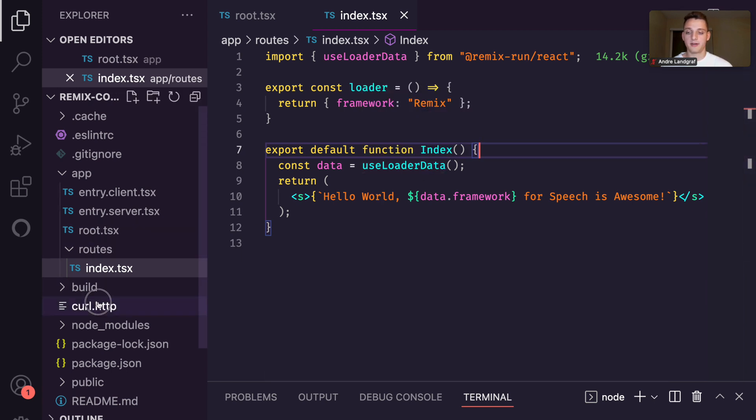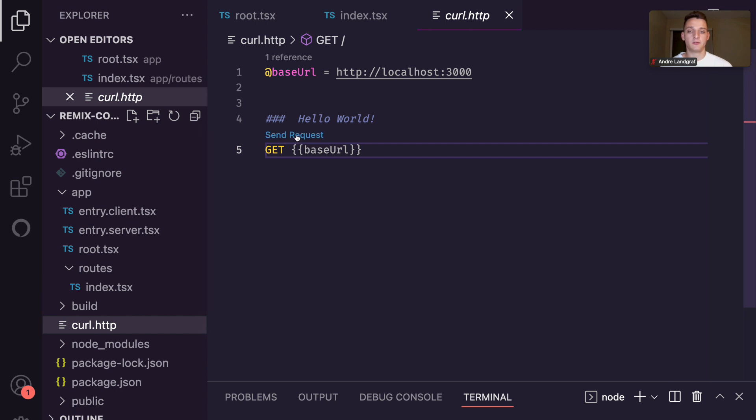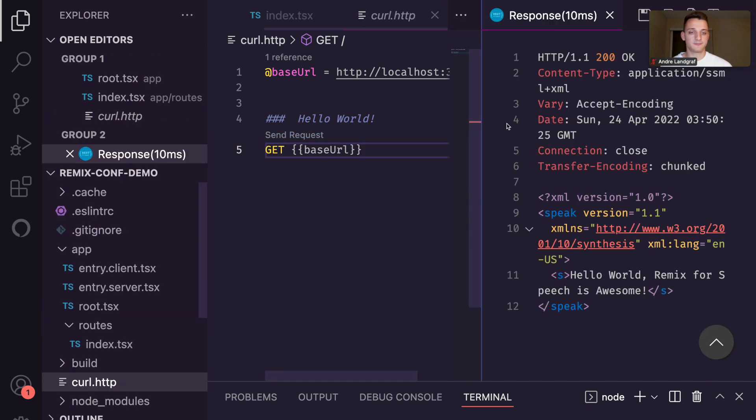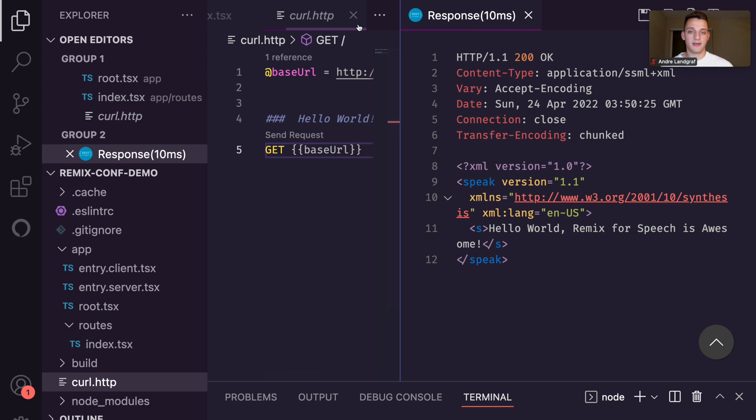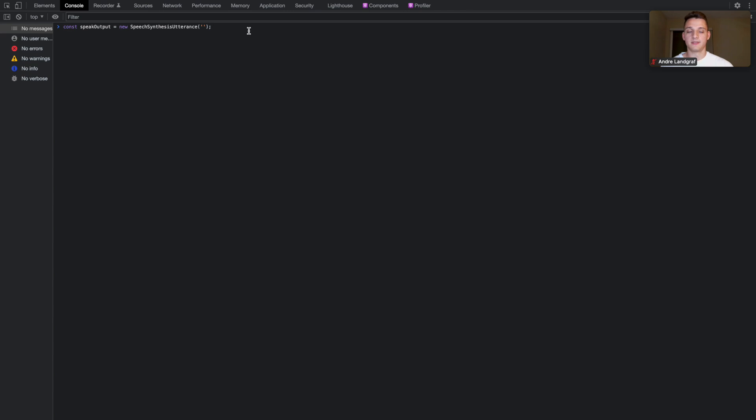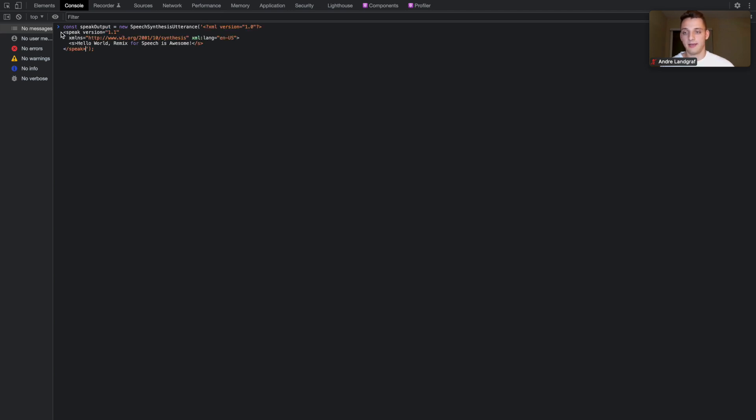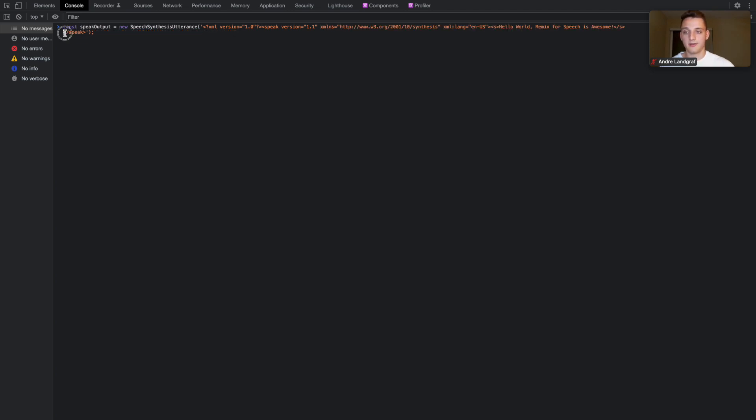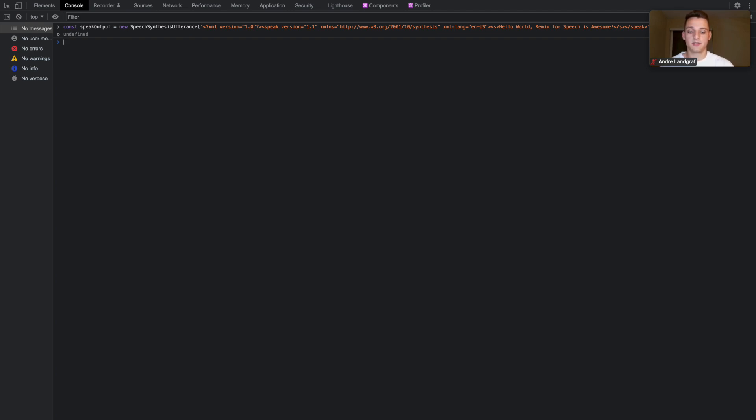And if we go back to our .http file and do one more request, we can see now that our Remix server renders SSML and I can illustrate that it actually works when we go to this web console here. Speech synthesis API is actually built in every web browser. So we can go ahead and try it out with it. So we paste our SSML document inside this speech synthesis utterance, which is our speak output, and then we can use the speech synthesizer that is attached to the window document to say it out loud.